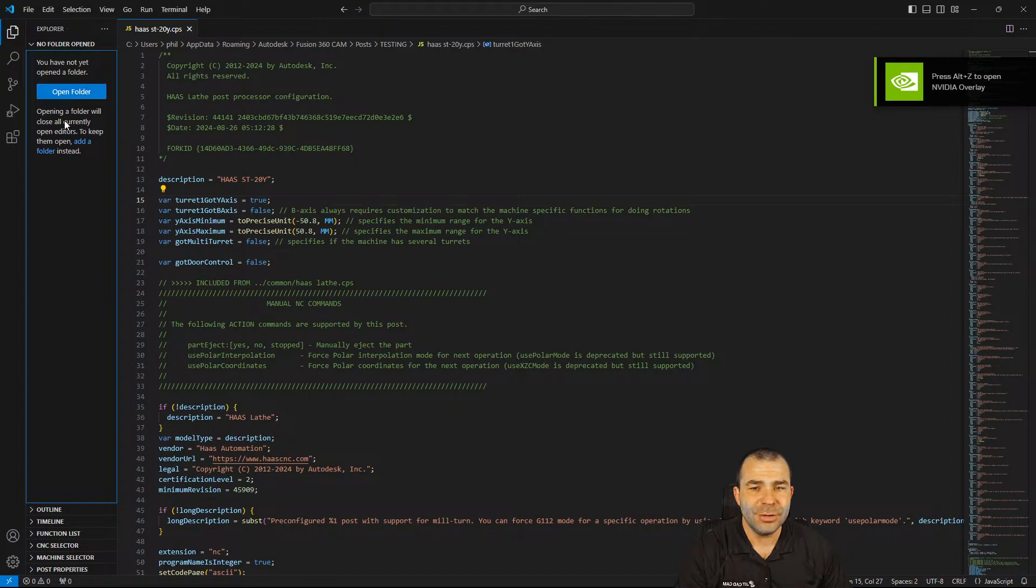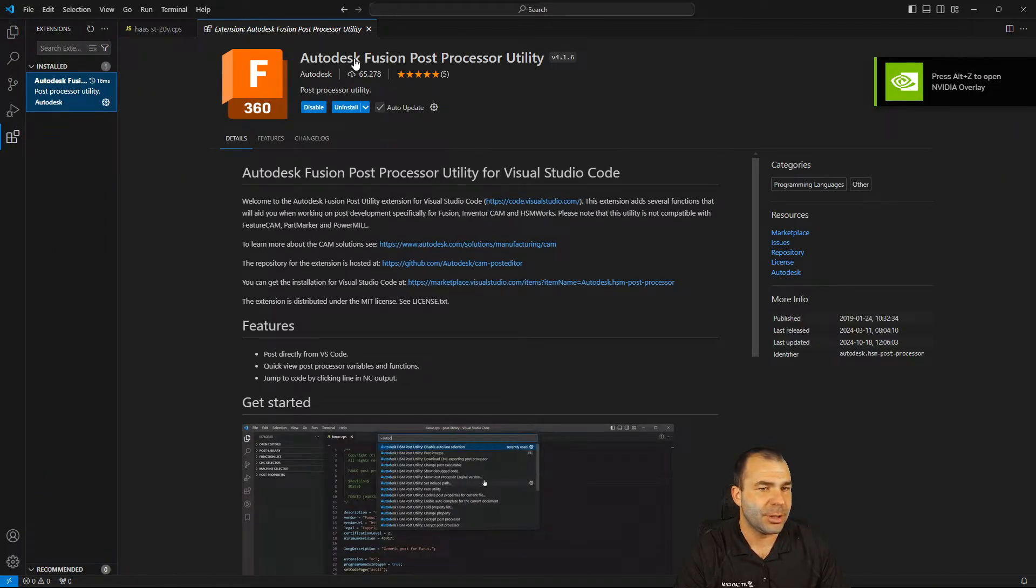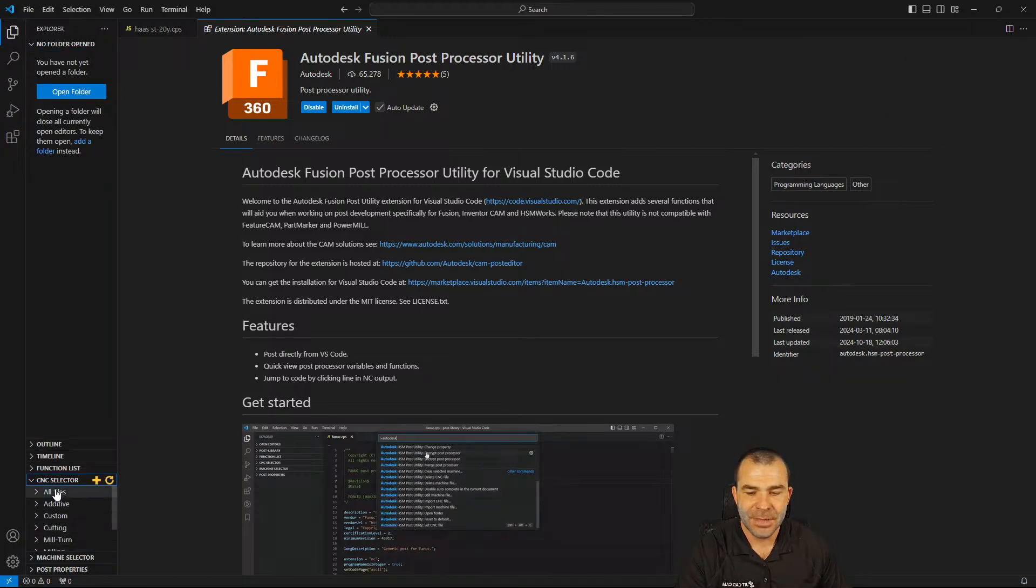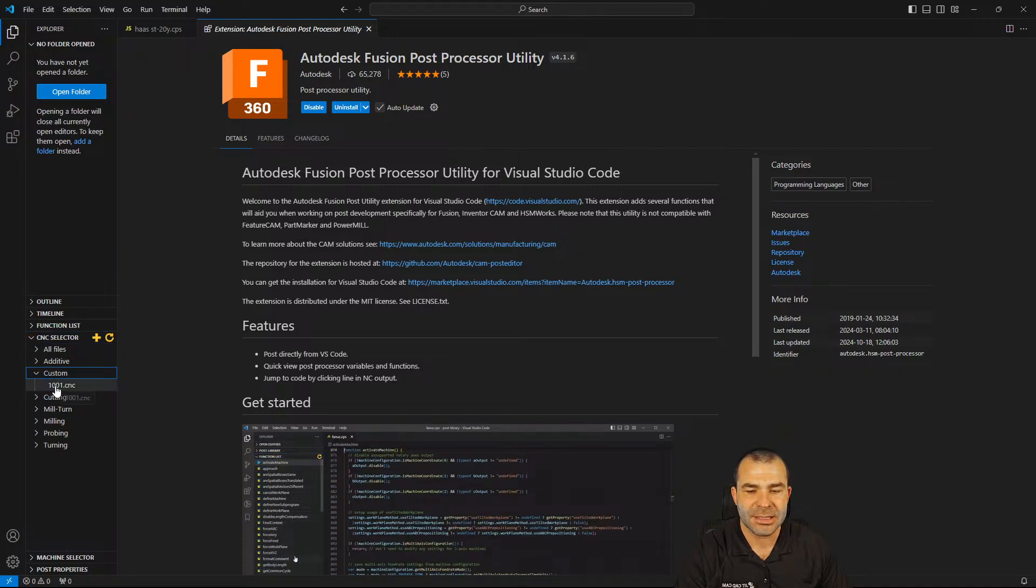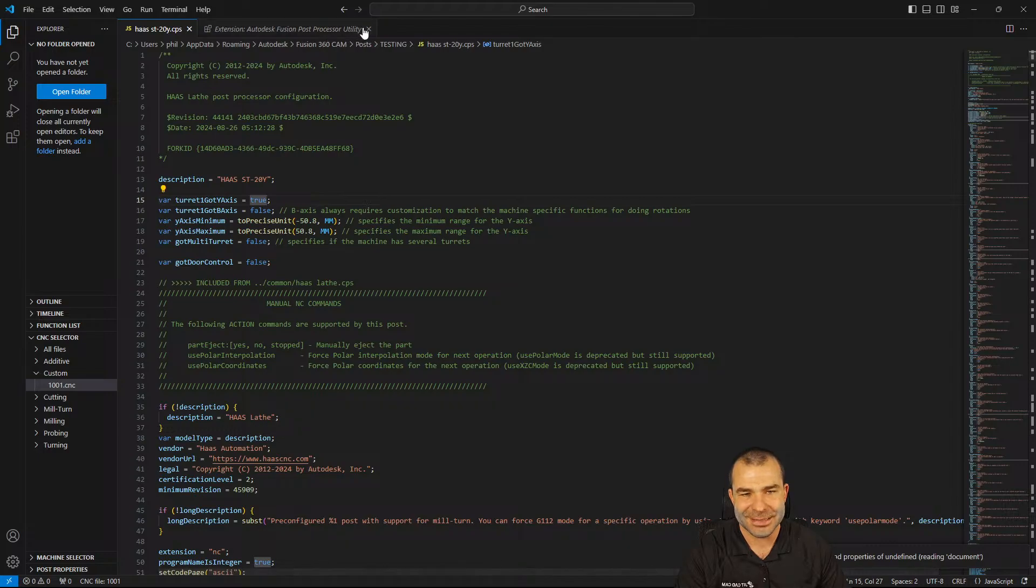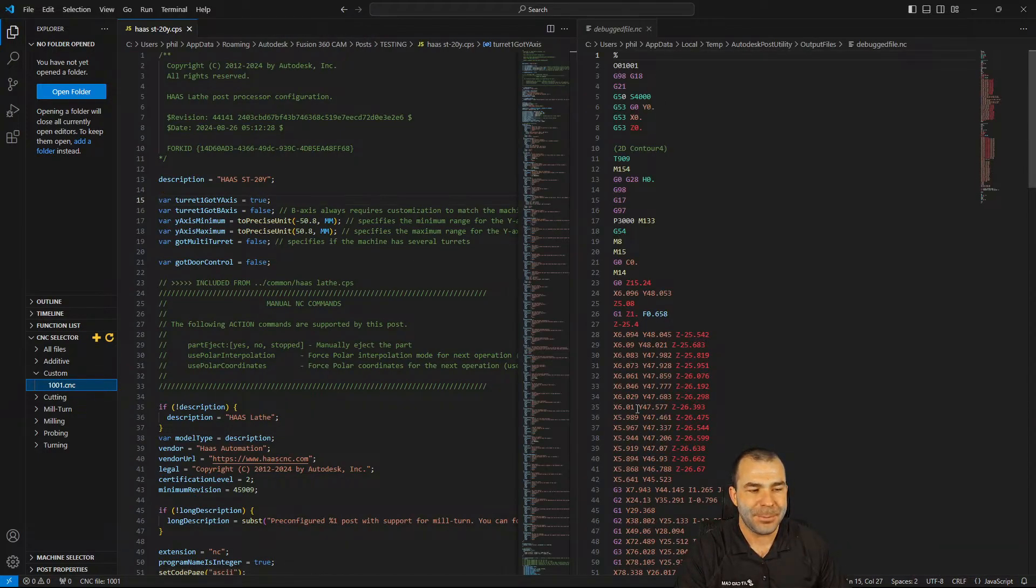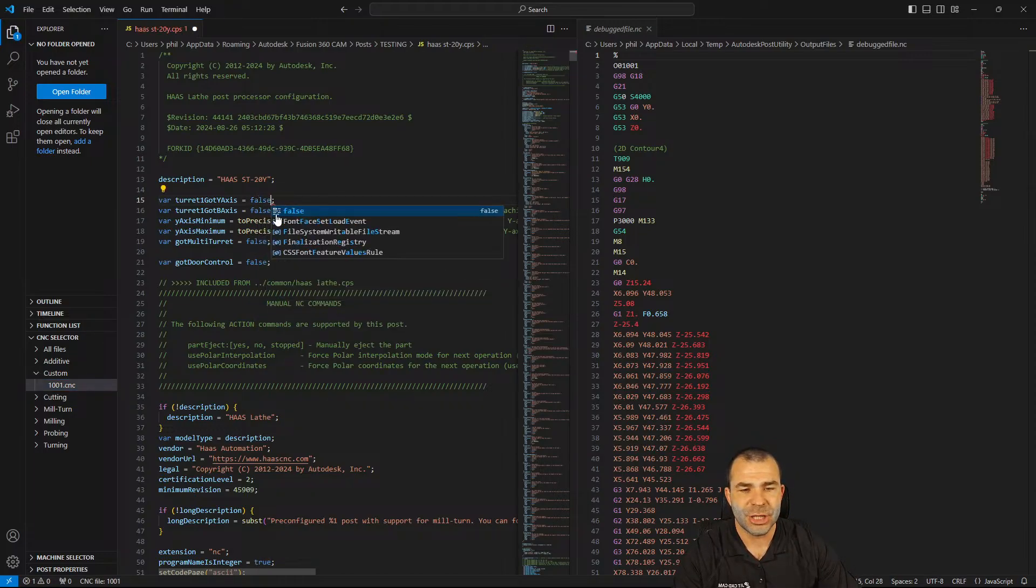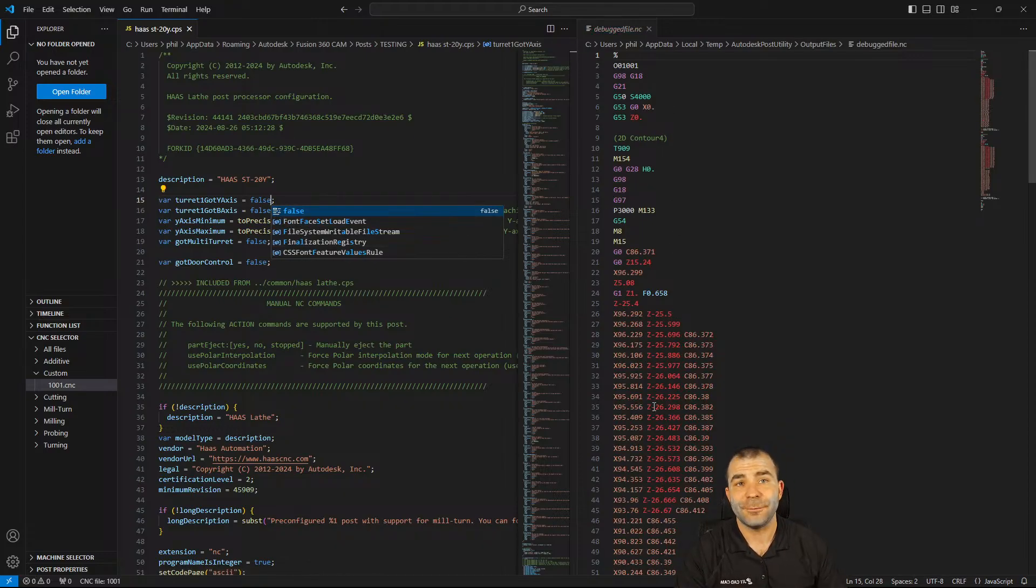So nothing more than being able to say do you have a Y-axis or do you not have a Y-axis. Now if we always want to force polar and have a Y-axis, we can also set that as well inside of Fusion. So a neat trick I'm going to do is I am actually going to control Z to undo what we did right here so that we can return this post back to its default settings. Now I'm going to go back over and this time when I post process, what I'm actually going to do is I am going to not use machine configuration and I'm going to use a different post.